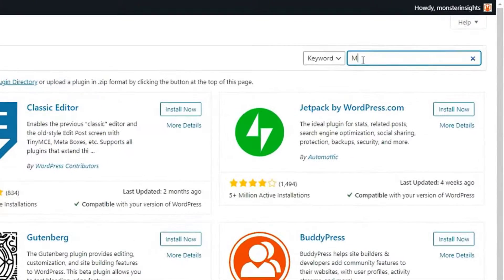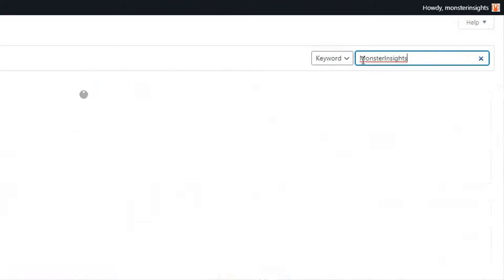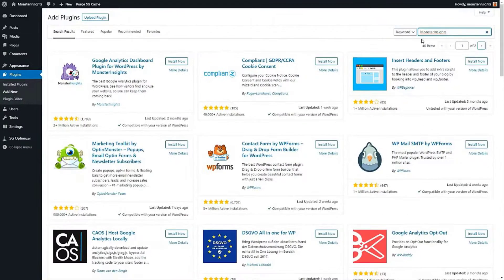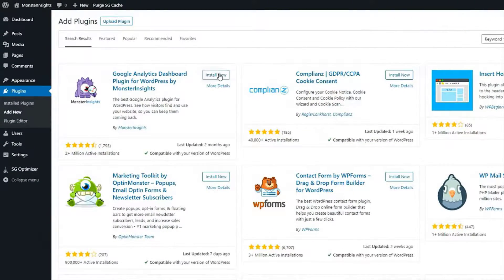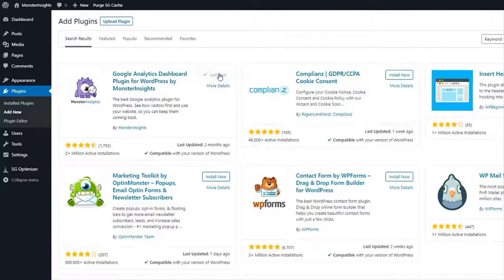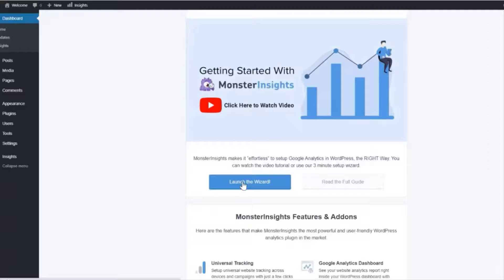Next you'll need to type Monster Insights into the search bar. Then click on install now. Once the plugins installed click the activate plugin button and Monster Insights will be activated.